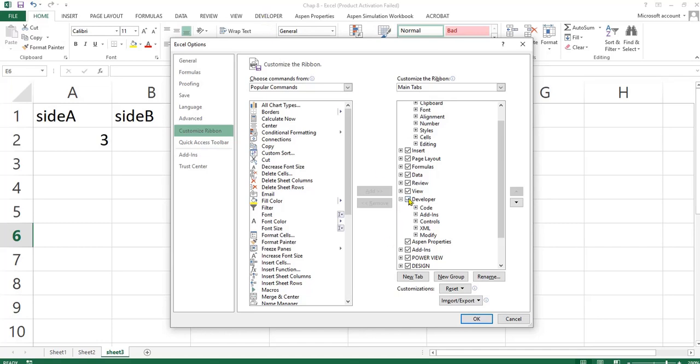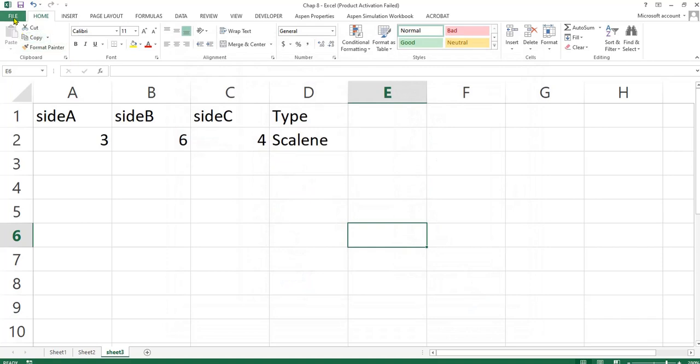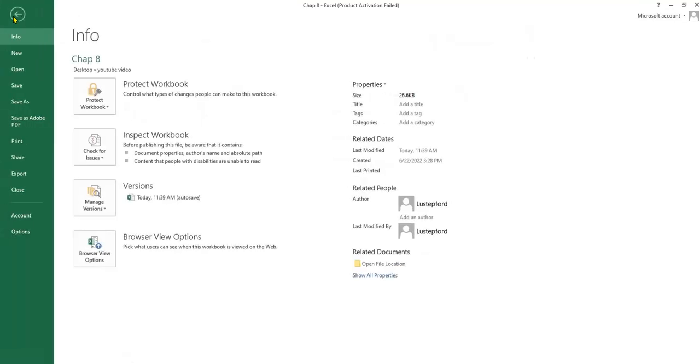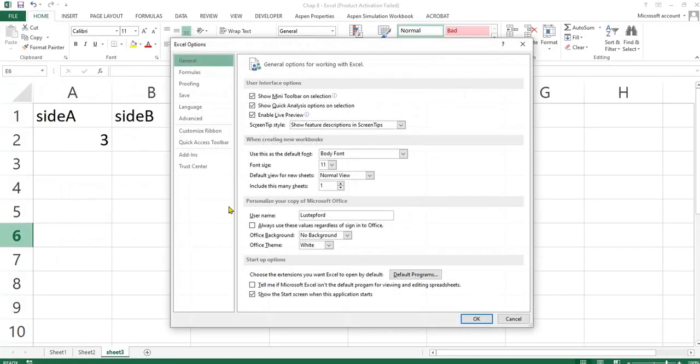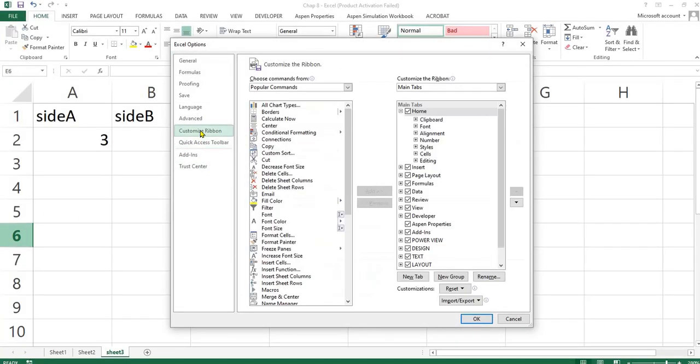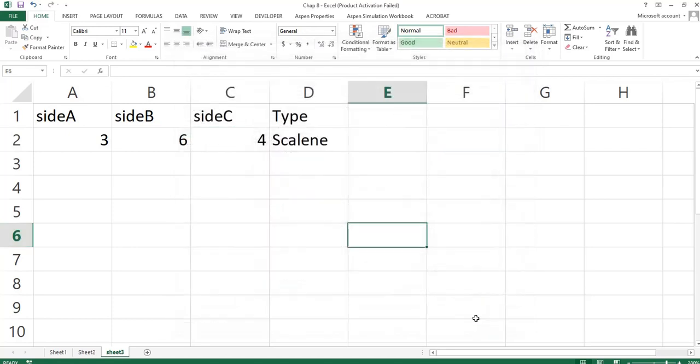You can also do that by clicking the file, go to options, go to customize ribbon. You also have the developer tab here, you check this box, click OK.